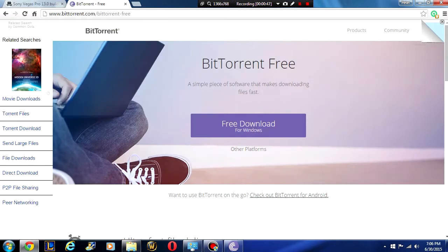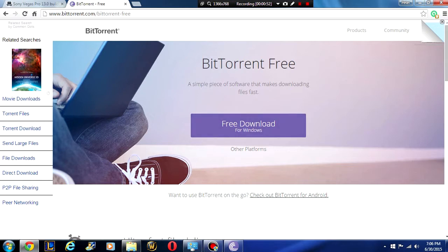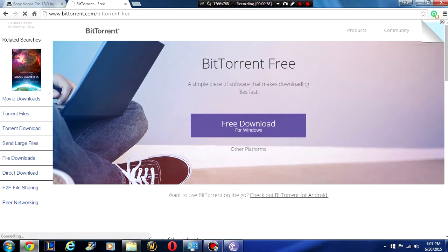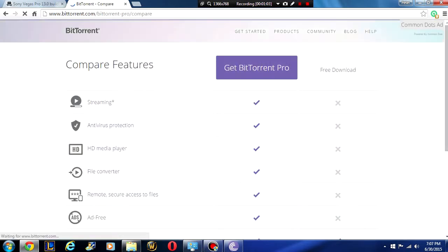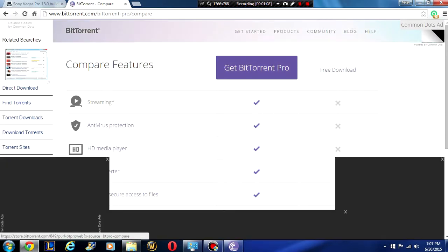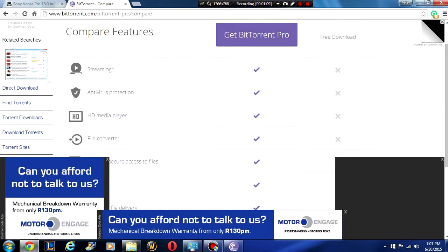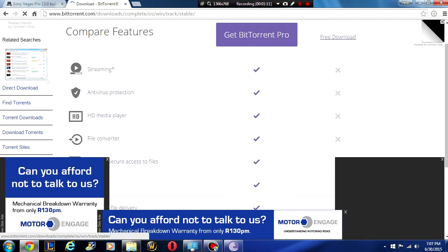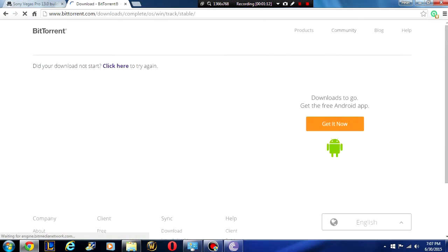First of all, what you're going to need is BitTorrent. So you're going to go to BitTorrent.com slash BitTorrent dash free or just type BitTorrent into Google and download it from there. Click free download for Windows and download this program. This is the first step. Don't take BitTorrent Pro because you're going to have to pay for that. Just click the free download and download that.